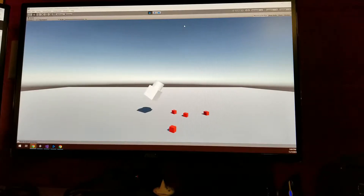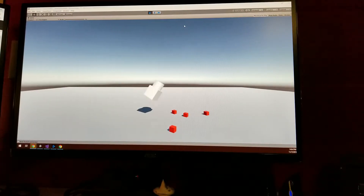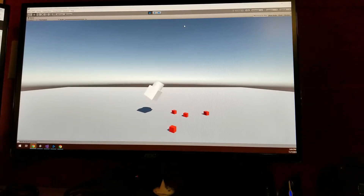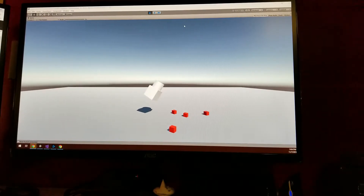Hey guys, I thought I'd show you this prototype that I was working on this afternoon. I got interested in this notion of making some video games that people could play at an exhibit and then use their own phones as a controller.